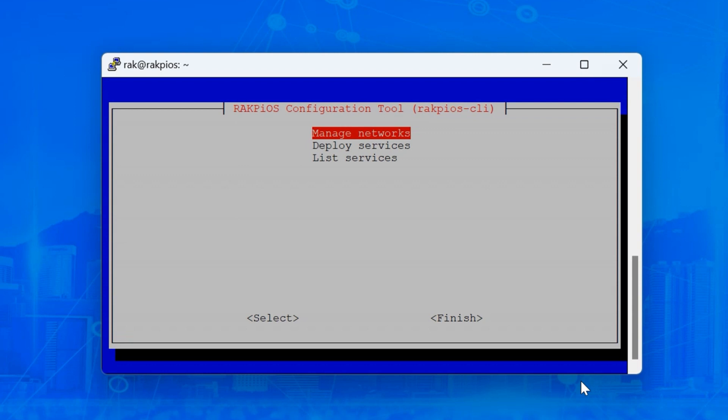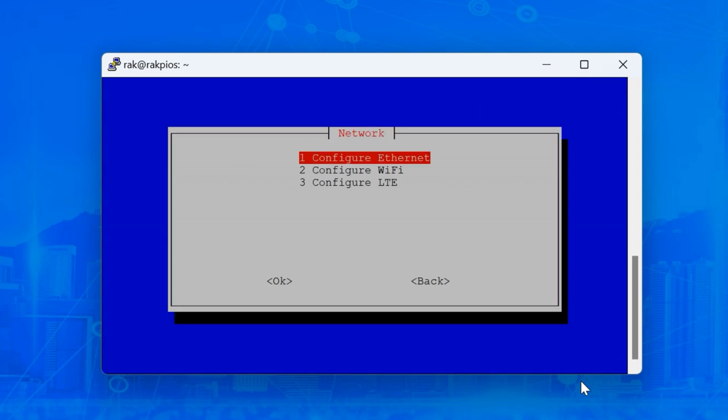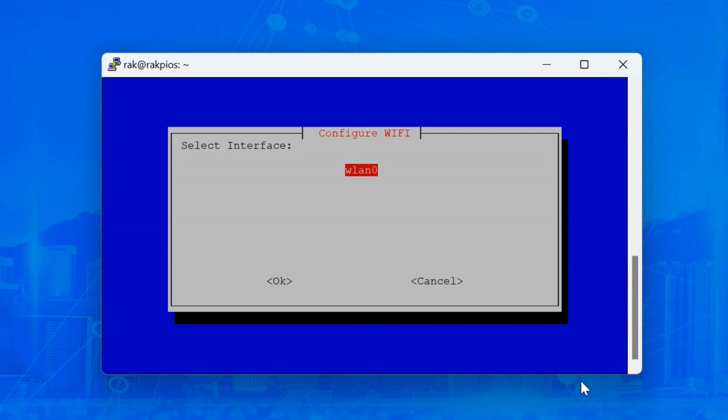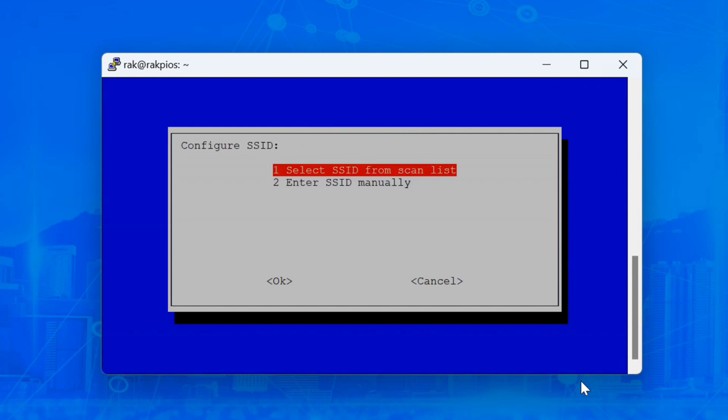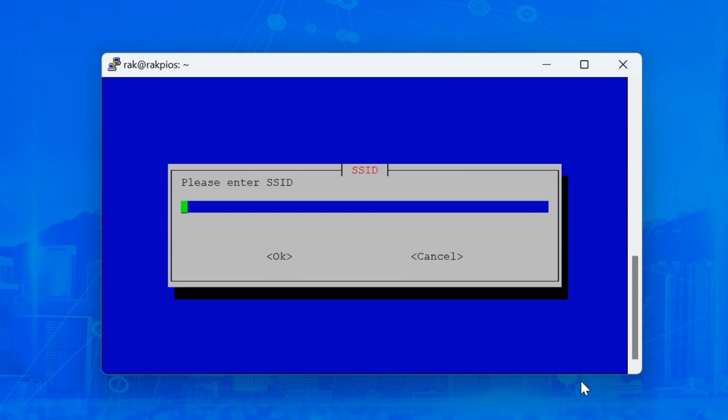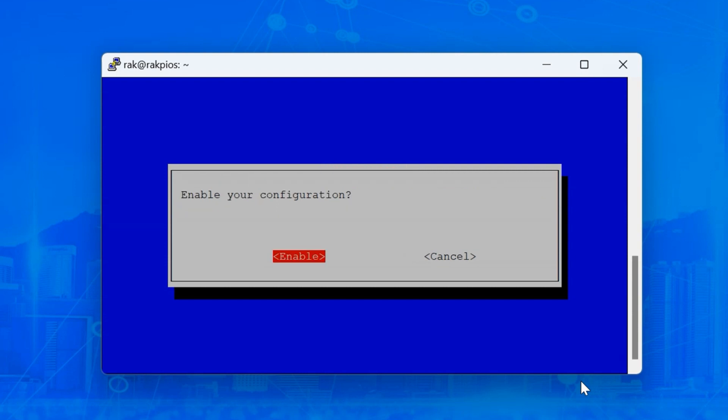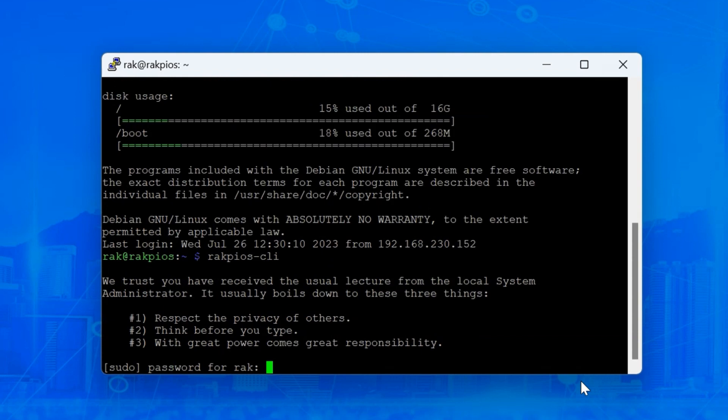Next, head to Manage Networks, then configure a Wi-Fi. Select WLAN 0, then select STA mode. You can either scan the available networks or enter the SSID manually. We'll do it manually for this example. Once you've typed the SSID in your network, click OK. Then type the password. After that, you can enable the configuration. Type the password of the RAK user to confirm the changes.